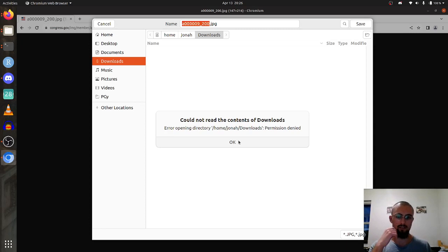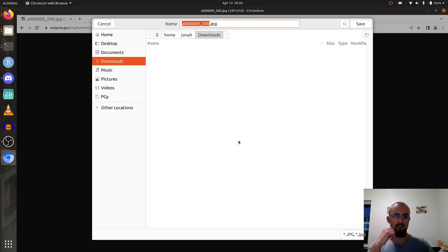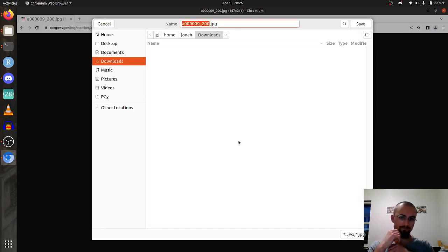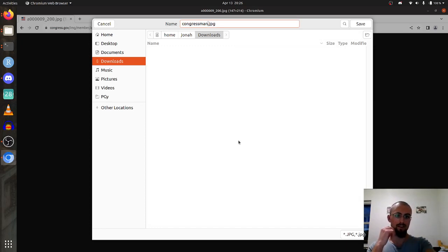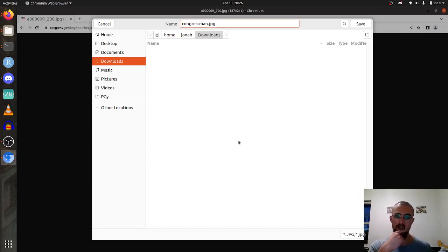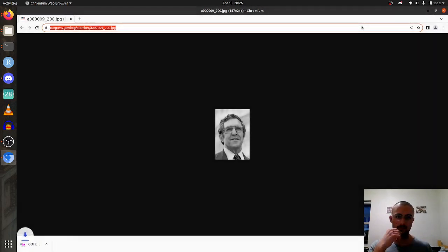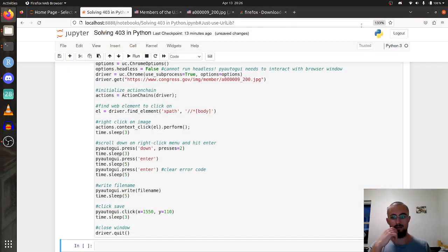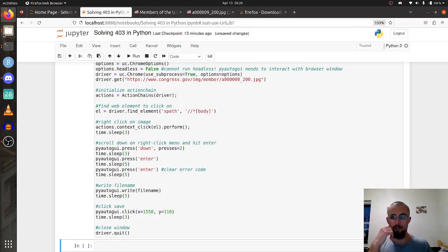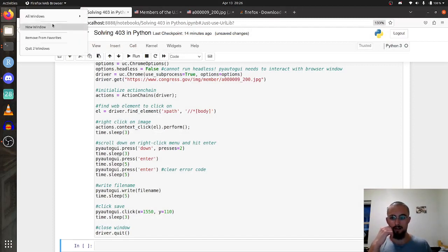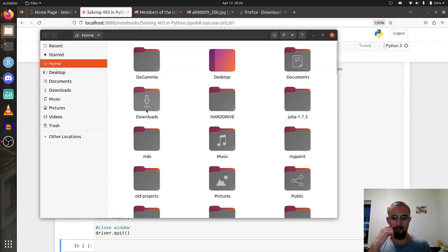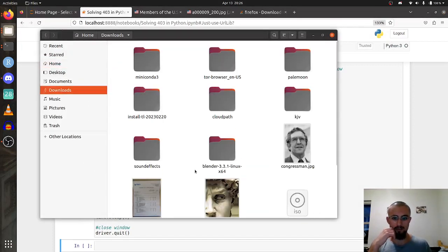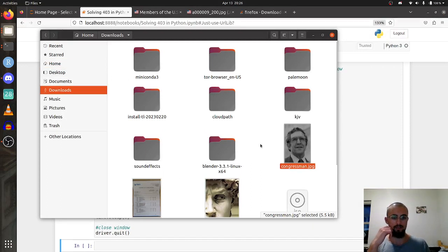You're going to see it pass the file name congressman up at the top here, and then it's going to click right at the top here and it says save. You can see it download. Then driver.quit closes the window. If we open up a new file explorer here and go to downloads you can see, boom, congressman saved right there.